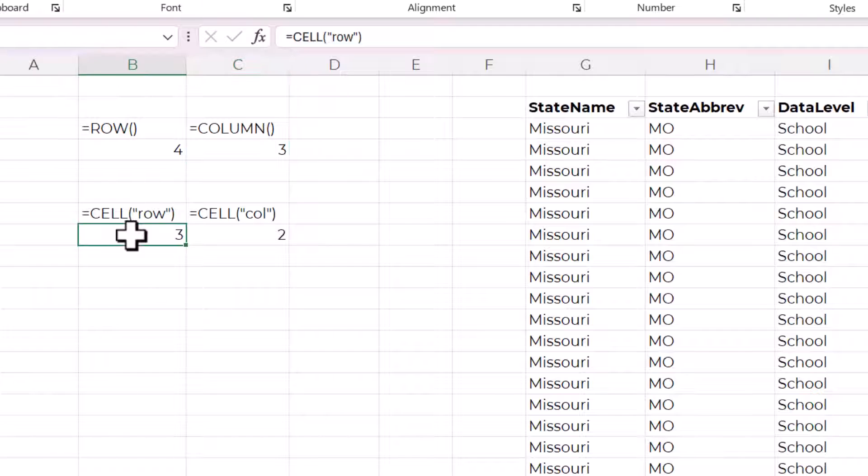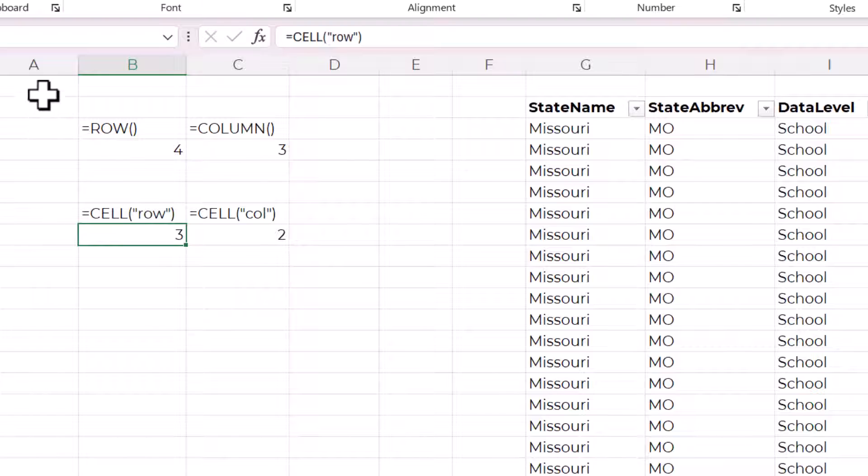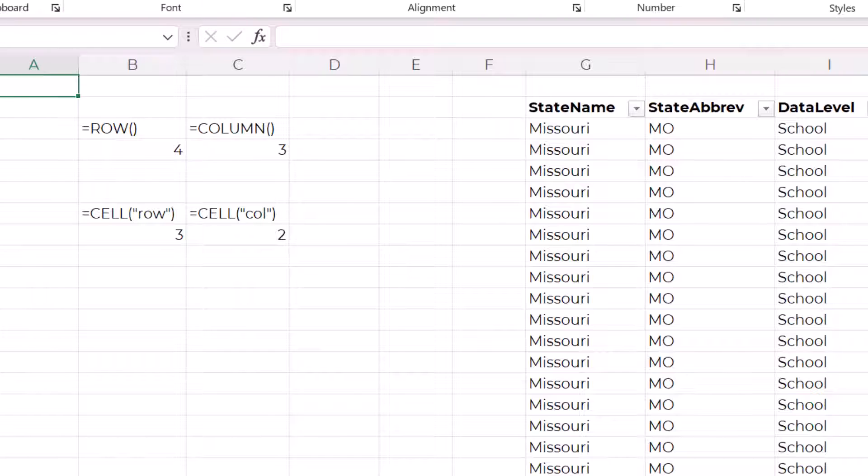Similar but different is this CELL function. This returns the row number of the active cell. So you can see wherever I have selected, I'm going to have a one selected, and this is going to change to one as soon as I recalculate.